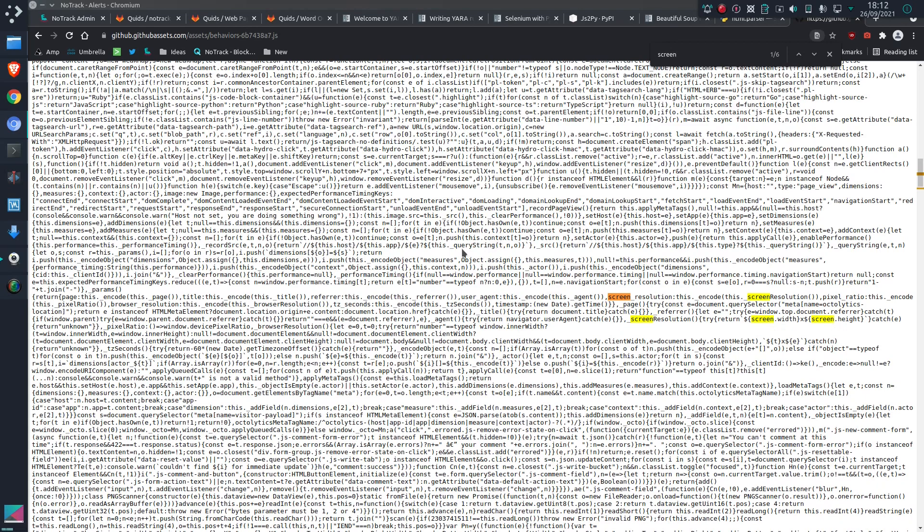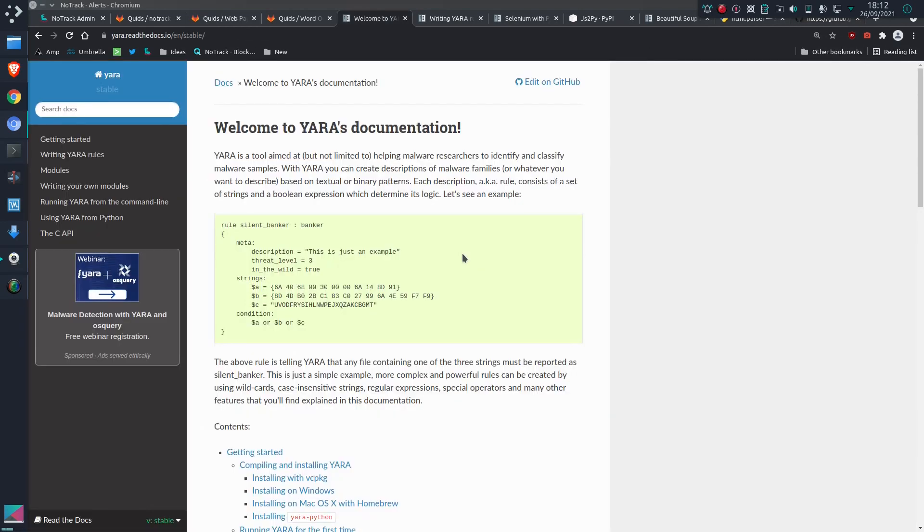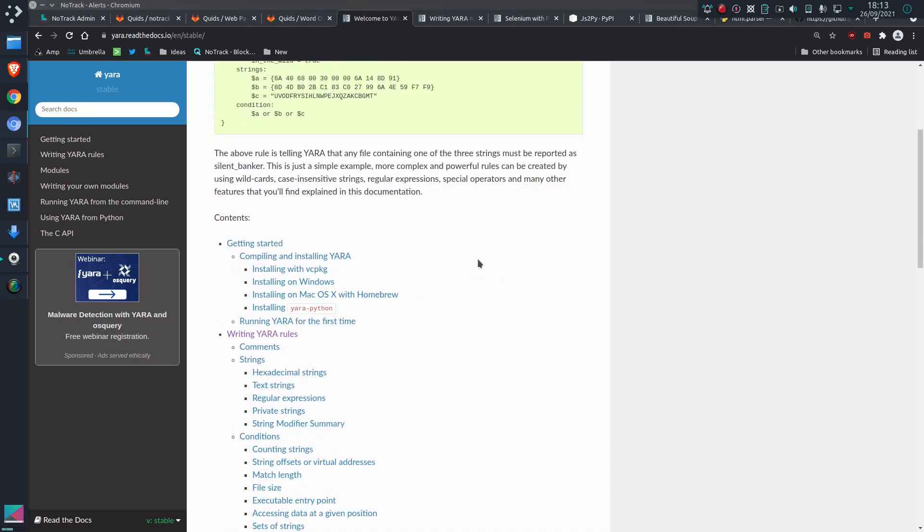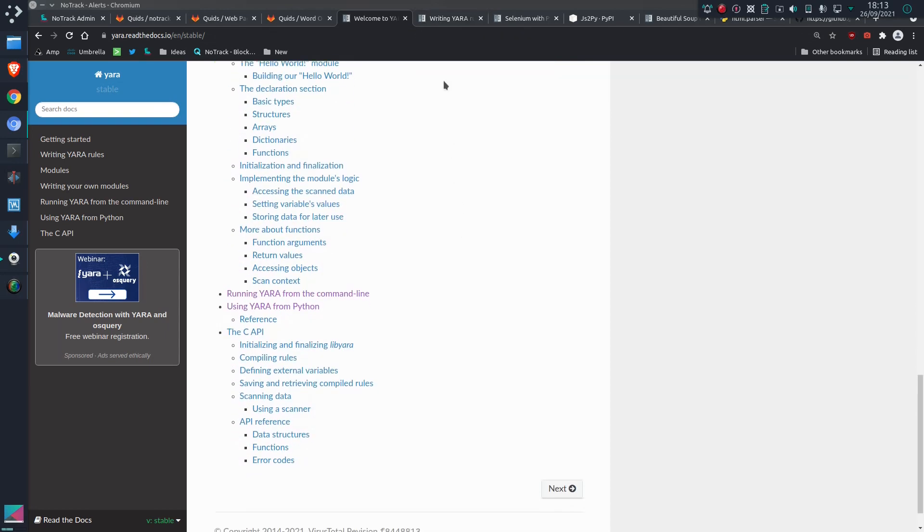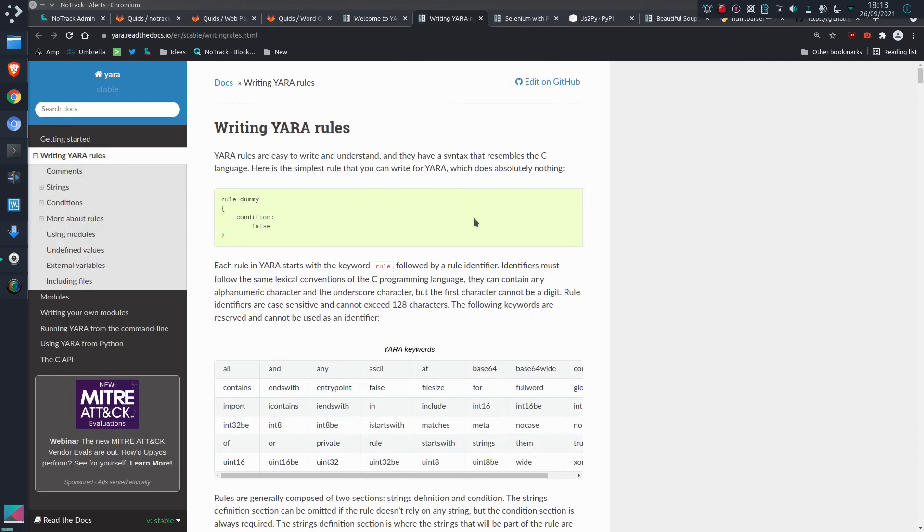There's a few keywords there related to screens. I'll show you how this has been done in the script. What I'm using is a tool called Yara to actually do the analysis of each item that's being downloaded. So Yara is a tool aimed at, but not limited to, helping malware researchers to identify and classify malware samples.